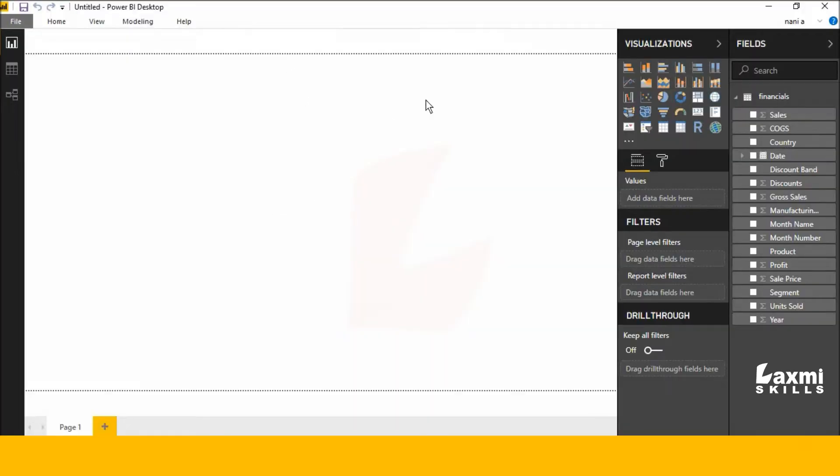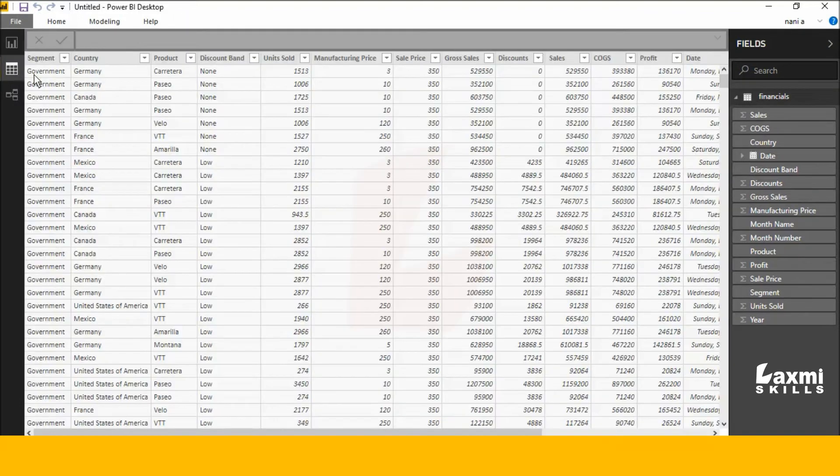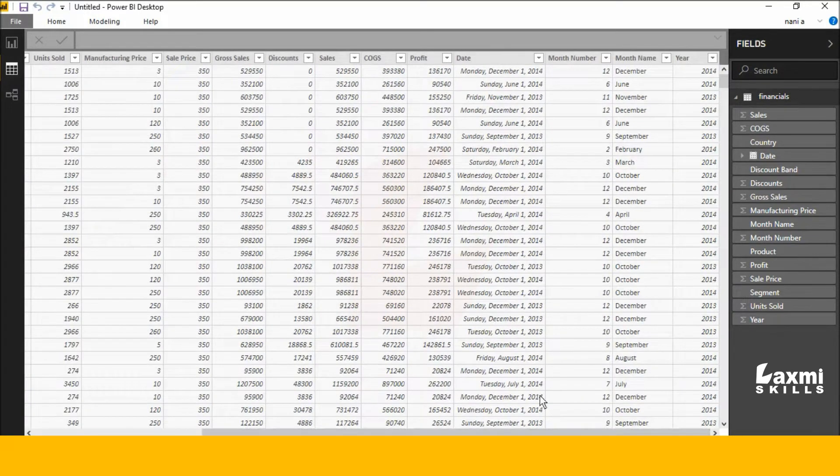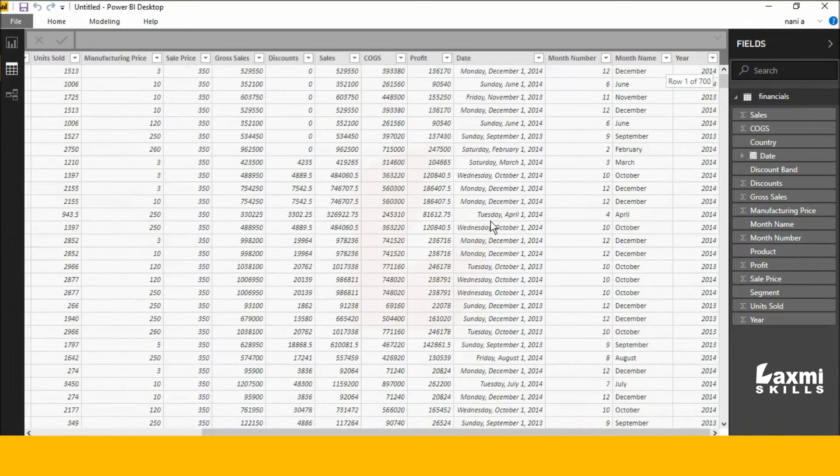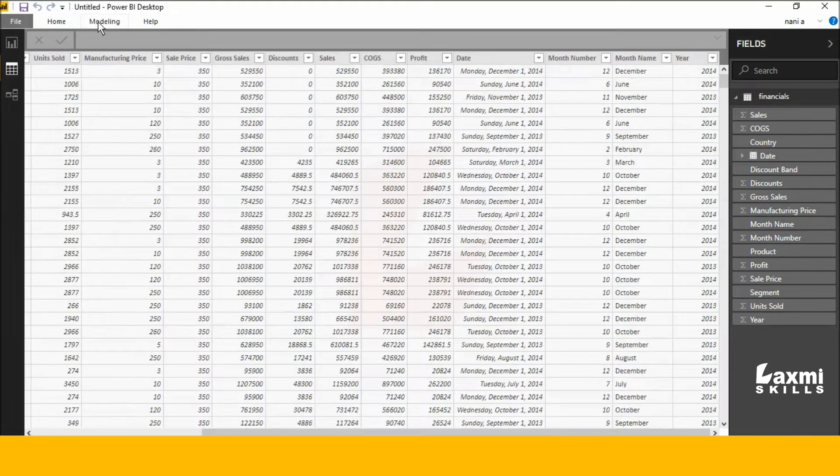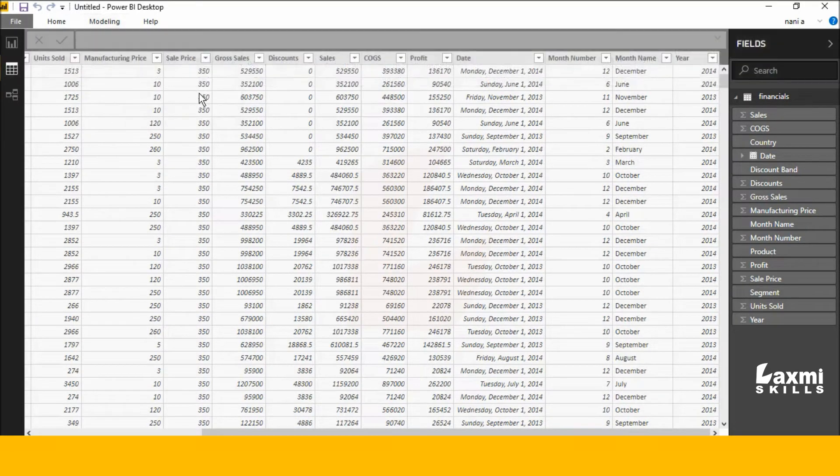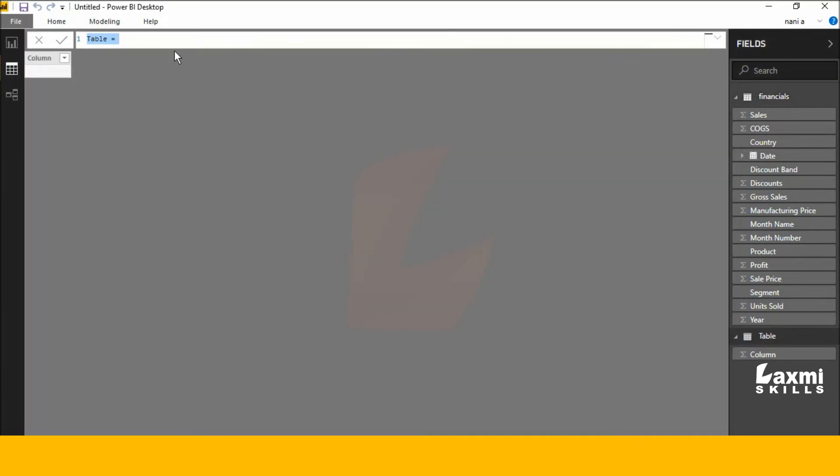Hi, good morning, this is Srikant. Today I will explain the calendar auto function. First, you see my data. I'm already imported some Excel sheet data. Now go to modeling, I click new table.